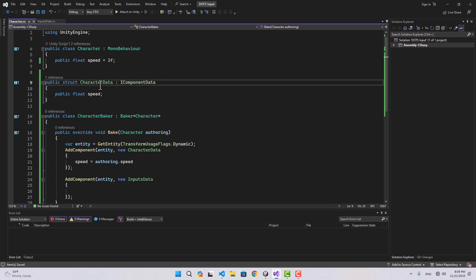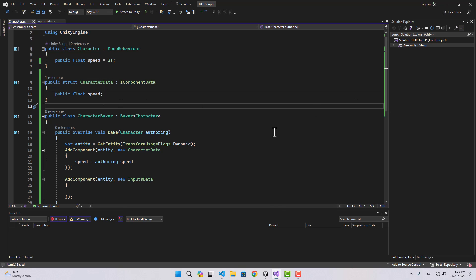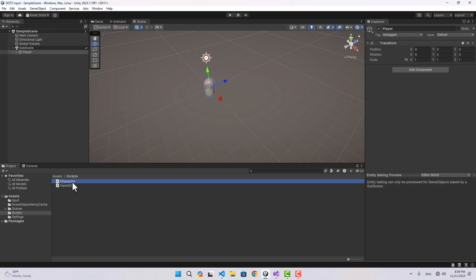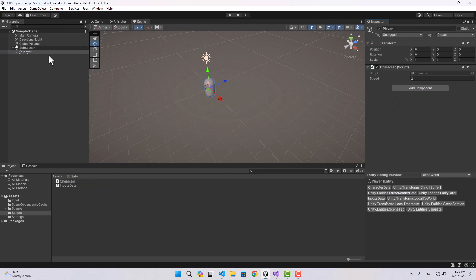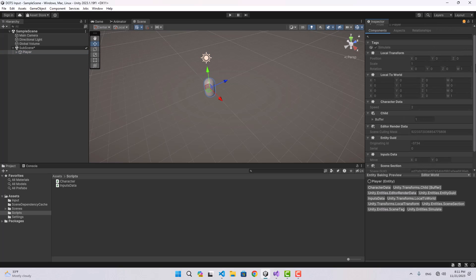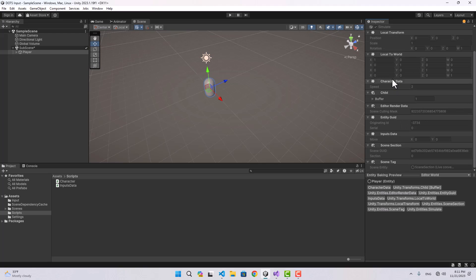If we go to the Unity editor, select our player, and add the Character component to the player game object, we can look at the Entity Baking Preview and see that our entity now has CharacterData attached to it. If we go to the runtime, there's a list of components attached to this entity — CharacterData and InputsData are part of that.